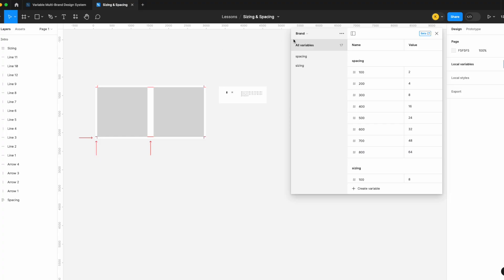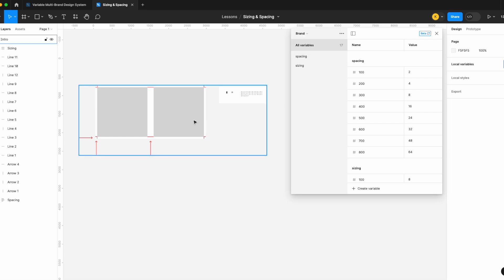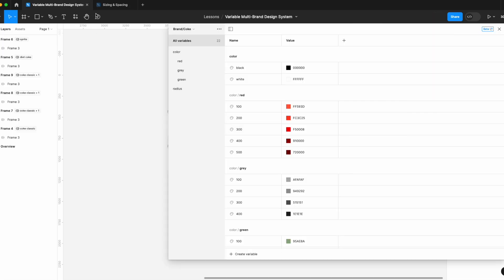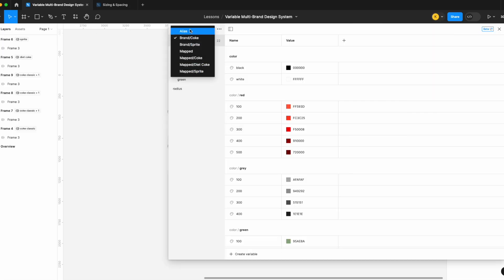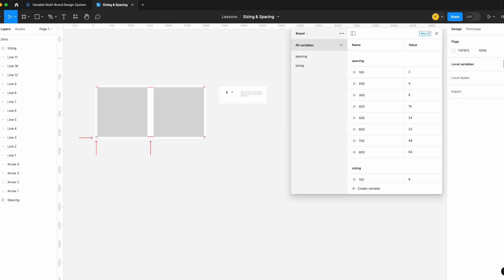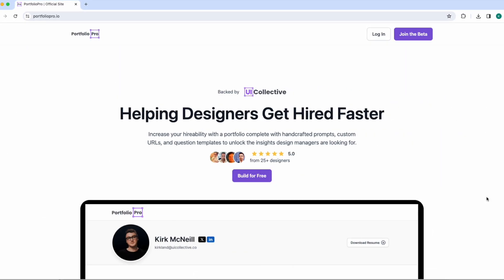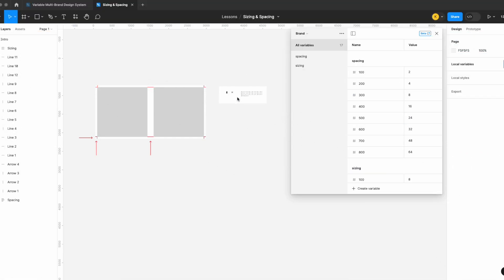Today we're going to cover sizing and spacing variables — we're going to build out our brand, alias, and mapped collection for both. But first we're going to look at the difference between the two. Next week there's a video coming on multi-brand design systems, so be sure to subscribe. Also, unrelated to that, my personal passion project — a portfolio tool for designers — just launched its beta. I'd really appreciate if you check it out; it's totally free. Let's get started with today's lesson.